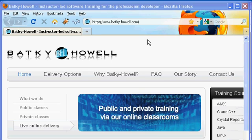Hello, this is Jamie Romero with Batke Howell, and today we're going to be creating a first Java program.